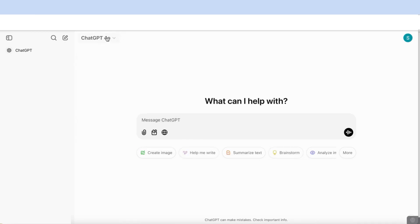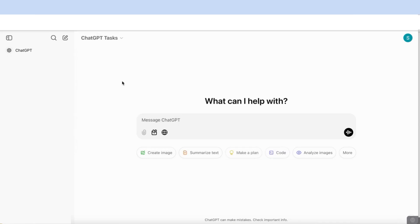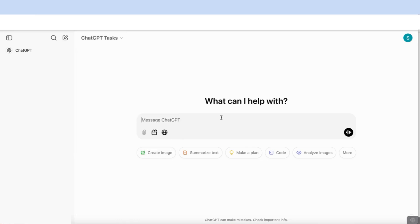The first thing you need to do is come up here to where you can see the ChatGPT model and you'll be able to find GPT 4.0 with scheduled tasks. You're going to select that. Once you've selected that, you'll see that it now appears at the top of your screen. It's currently available for the paid accounts, pro users, team plans, and it will soon be rolled out to free accounts.